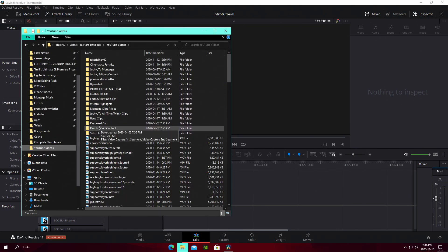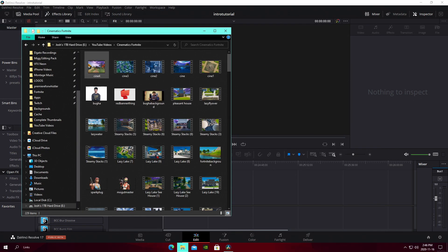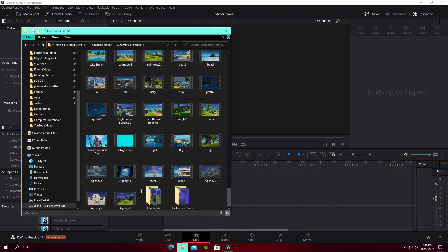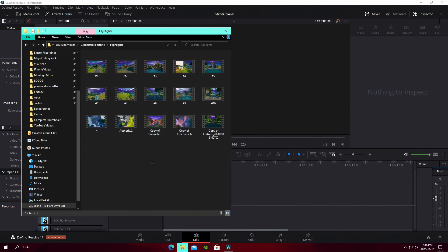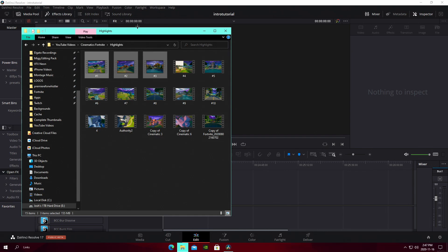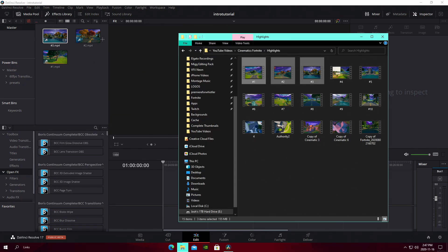The next thing is getting your cinematics. I have a folder on my PC with a bunch of highlight cinematics I've downloaded. I'd recommend looking up 'Fortnite highlight cinematics' on YouTube — there are a bunch of free ones. There's a guy named Ray Z who uploads a new pack almost every week of Fortnite highlight cinematics, which are super good. For this video I'm going to take three different ones and drag them into our media pool.